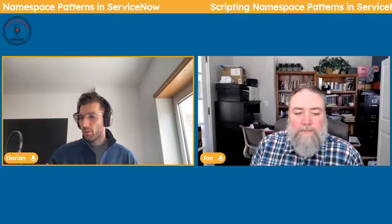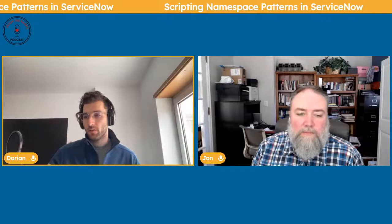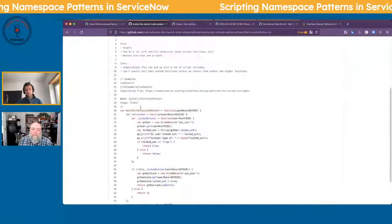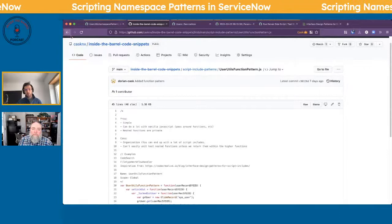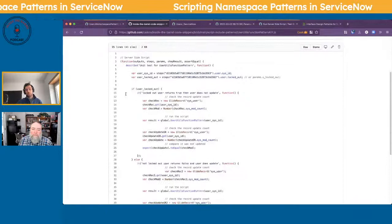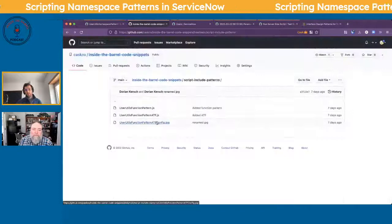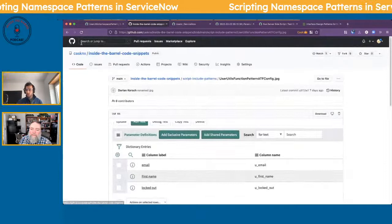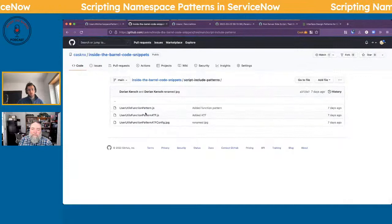Before we go, I want to share where you can find some of these snippets. If you wanted to use this, what I have here — from the last one we included an example. All you have to do is copy it into a script include. You can find this at the CASC NX inside the barrel code snippets. Here's an example of the script include inside of the ATF — most of the things you would need. We took an example picture of all the pieces of the ATF in order for you to build it. We'll upload another one for this pattern as well so that people can utilize it as an example.